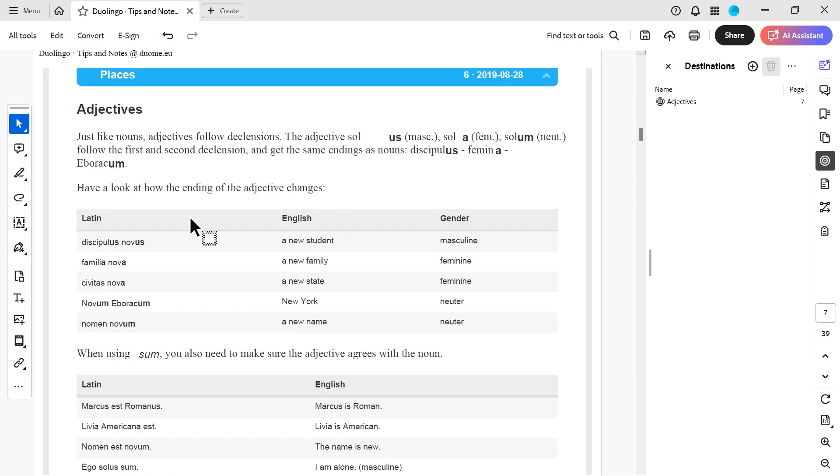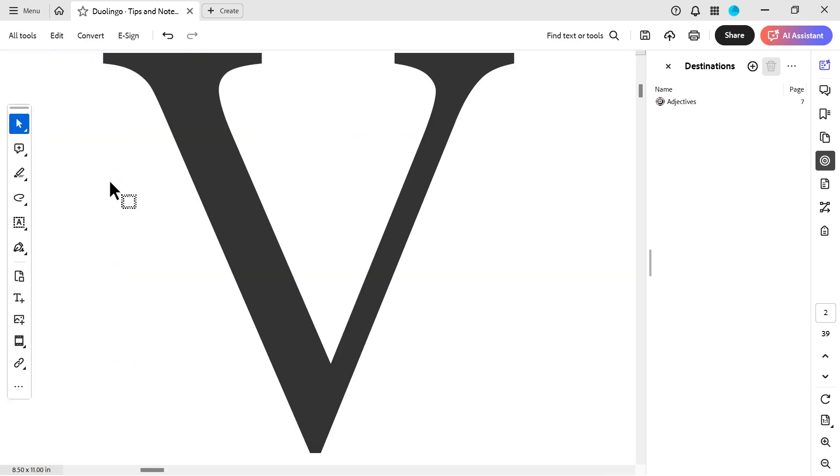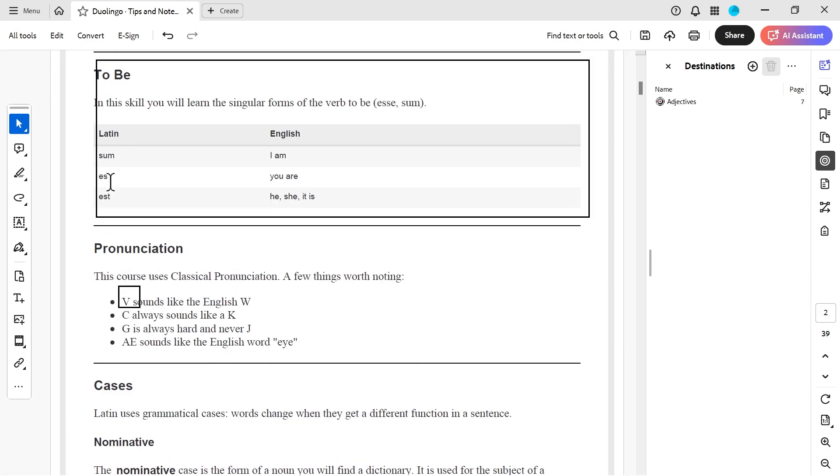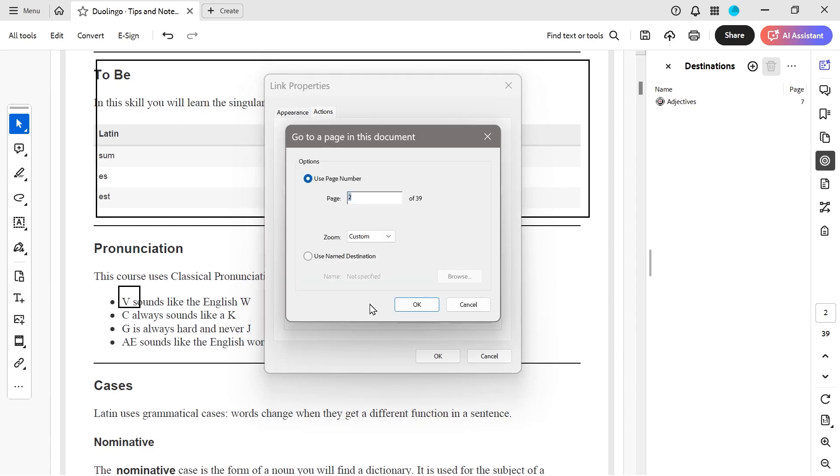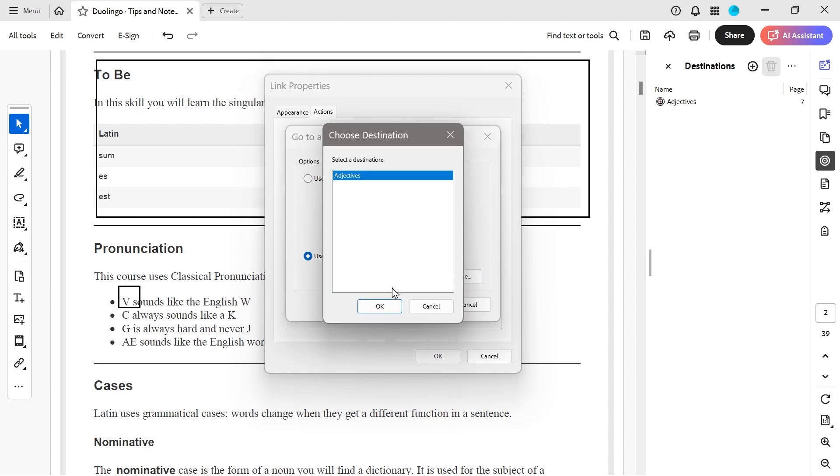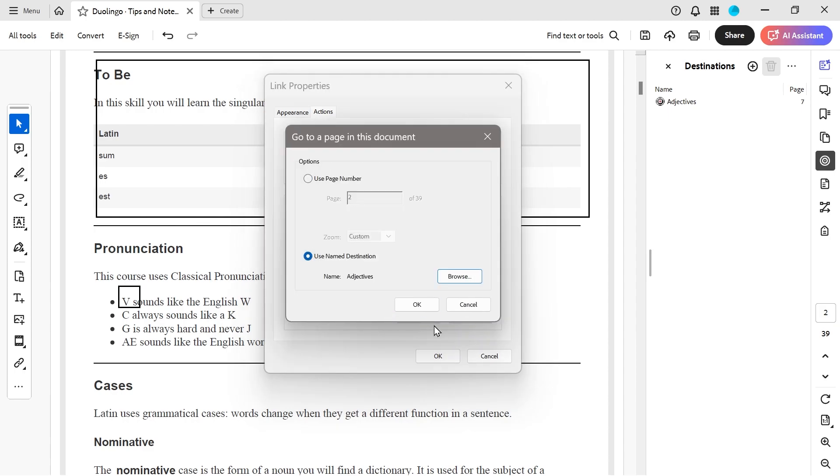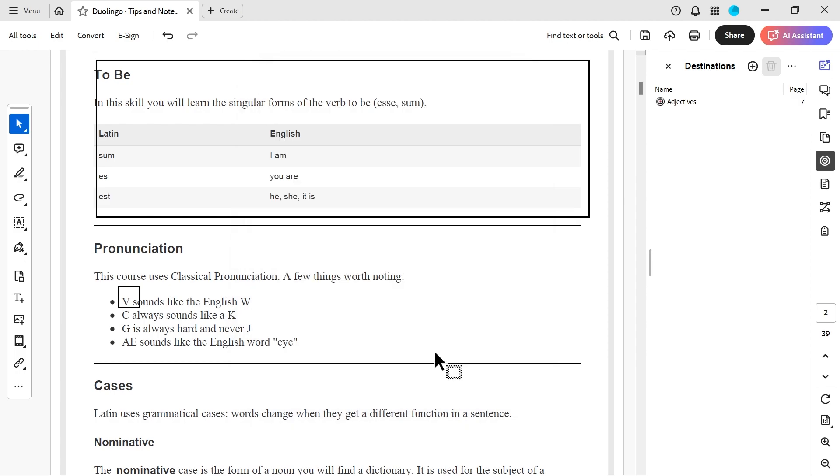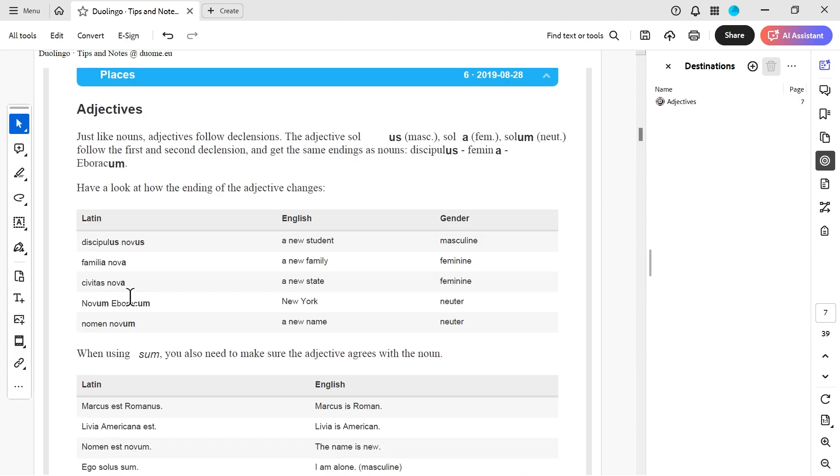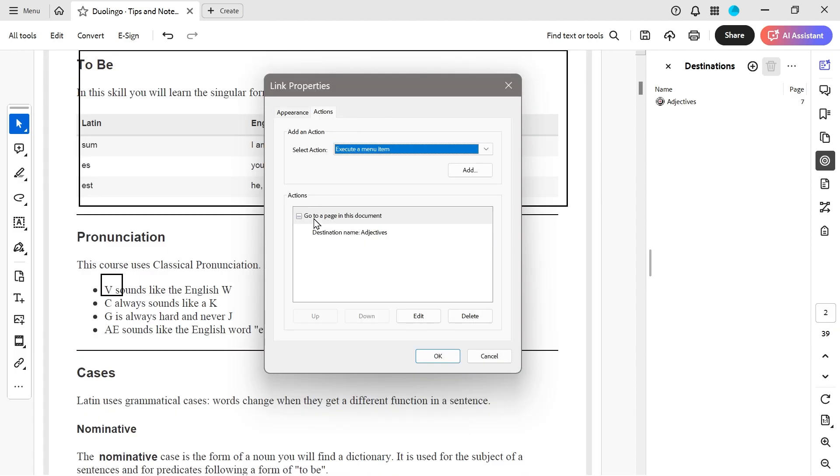And you can see it takes us to that location. And again, let's try it with this one here. So instead of that, we're not going to go there, we're going to go to a named destination, it's going to be adjectives, go there. So you can see that what is actually occurring here is actually overriding what we did previously.